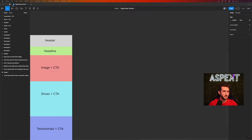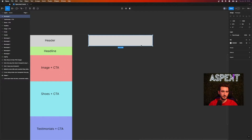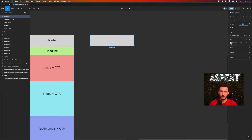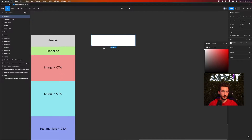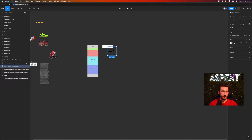First, we need to create a header. Click the rectangle tool and make a rectangle about 600 pixels wide — the standard height is anywhere between 150 to 200 pixels, so let's stick with 150. Since this is Nike, we're going to keep it simple black and white, so let's make the rectangle white. We already have a Nike logo, so let's go ahead and drag that over.